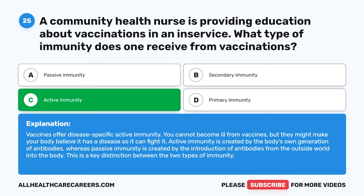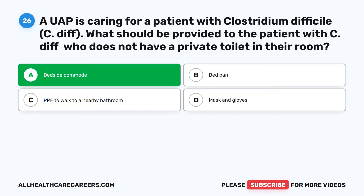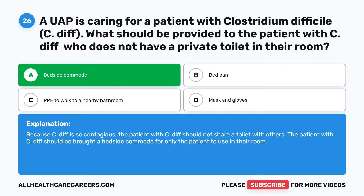Question 26. A UAP is caring for a patient with Clostridium difficile (C. diff). What should be provided to the patient with C. diff who does not have a private toilet in their room? A. Bedside commode. B. Bedpan. C. PPE to walk to a nearby bathroom. D. Mask and gloves. The correct answer is A: Bedside commode. Because C. diff is so contagious, the patient with C. diff should not share a toilet with others. The patient with C. diff should be brought a bedside commode for only the patient to use in their room.